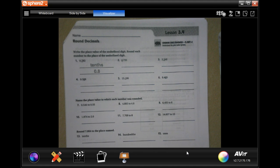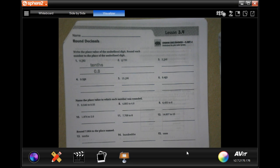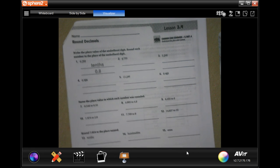Hi guys, welcome to 5th grade, Chapter 3, Lesson 4. We're going to go ahead and get started with number 2 in just a second. It wants us to write the value of the underlined digits, and we're going to round each number to the place of the underlined digits.